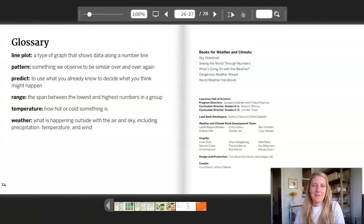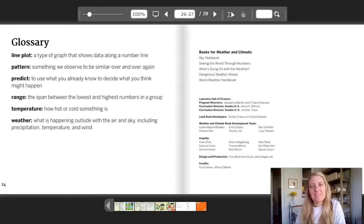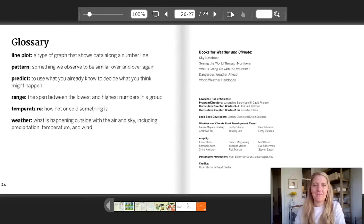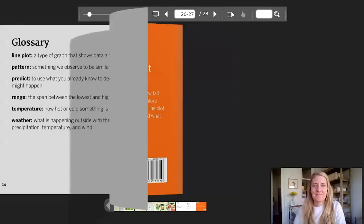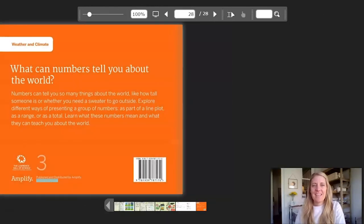Here is your glossary with our vocabulary for today. If you need any reminders: line plot, pattern, predict, range — a new word — temperature, and weather. The end. I will see you back at our next video for the rest of our lesson.